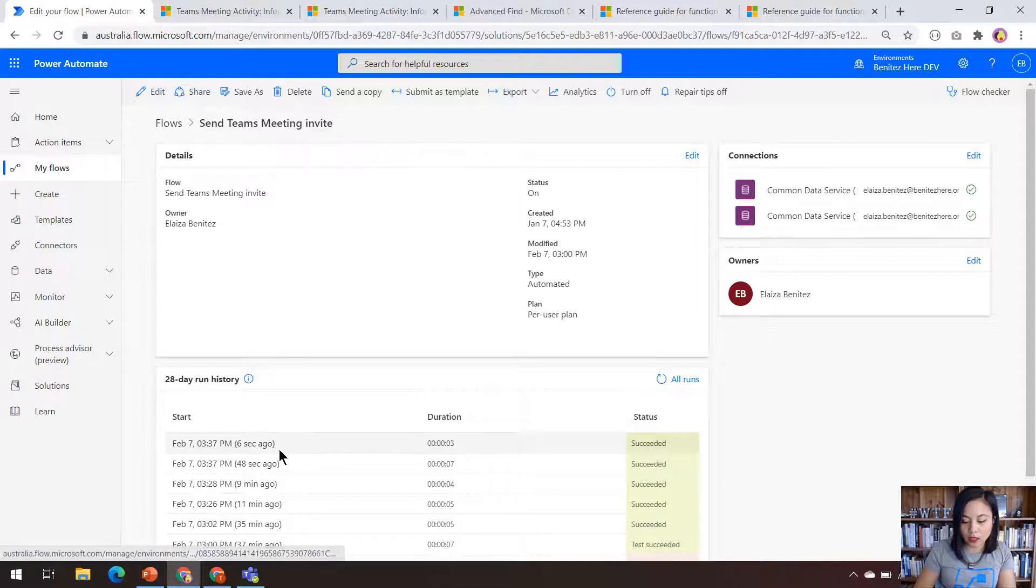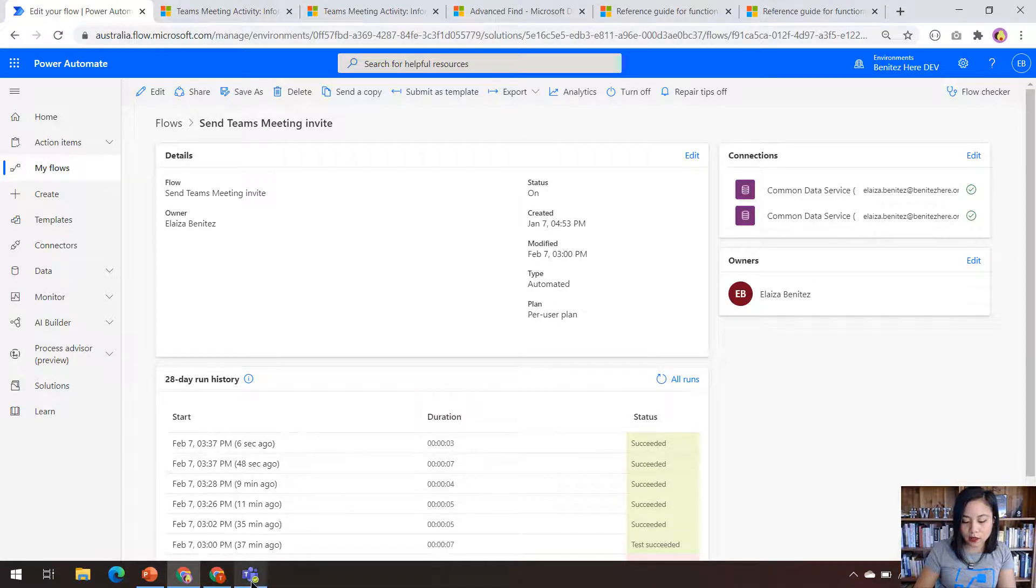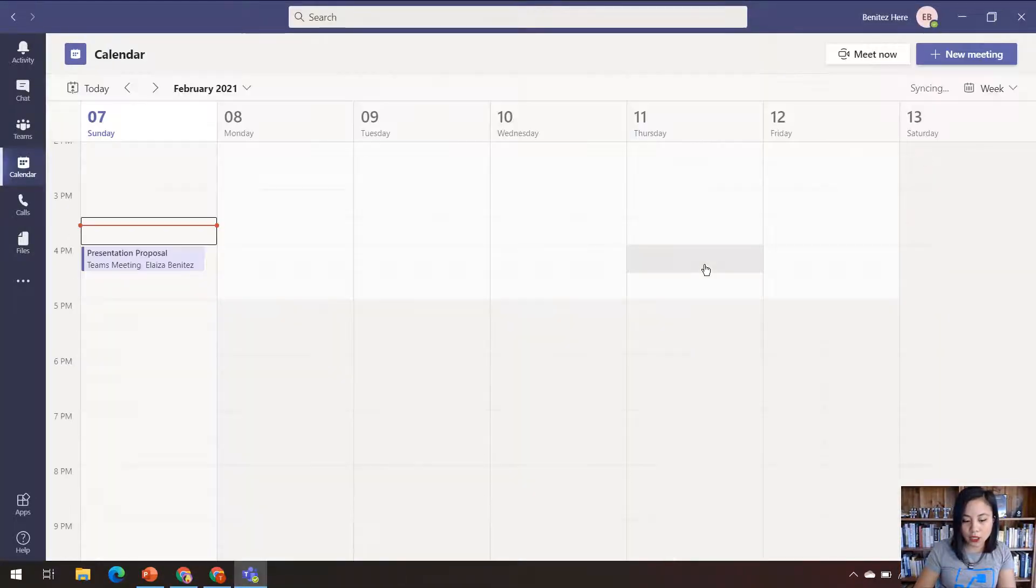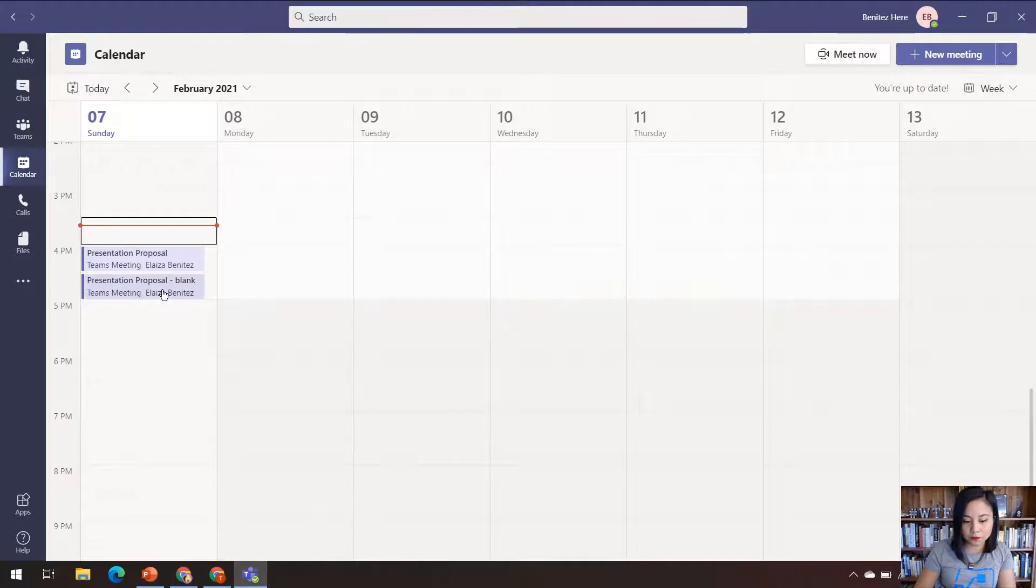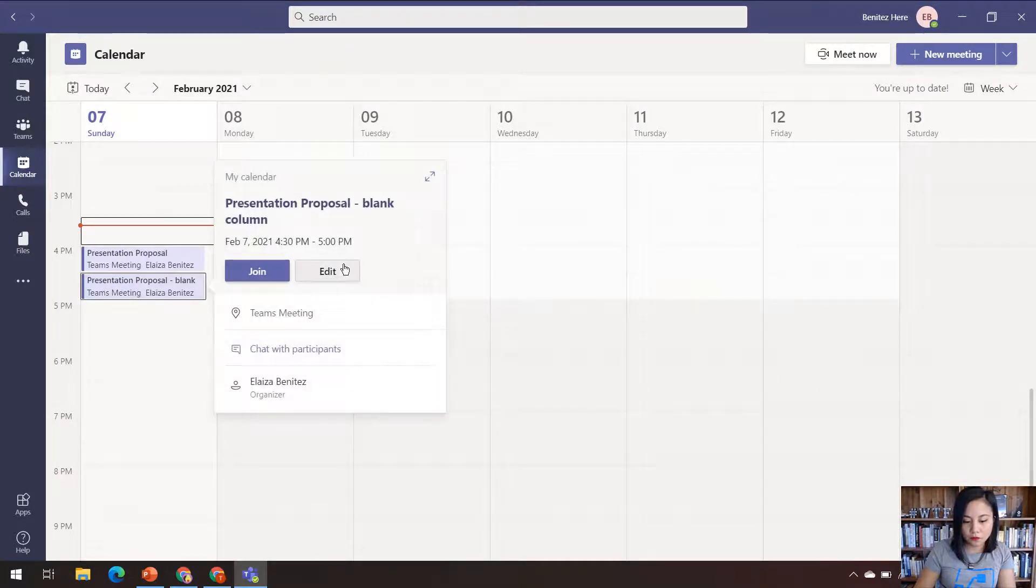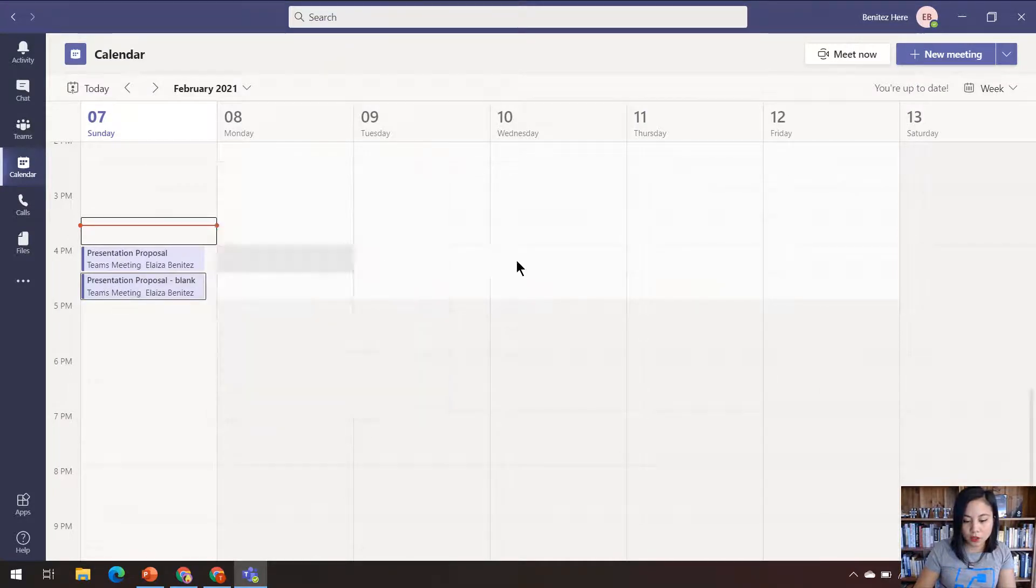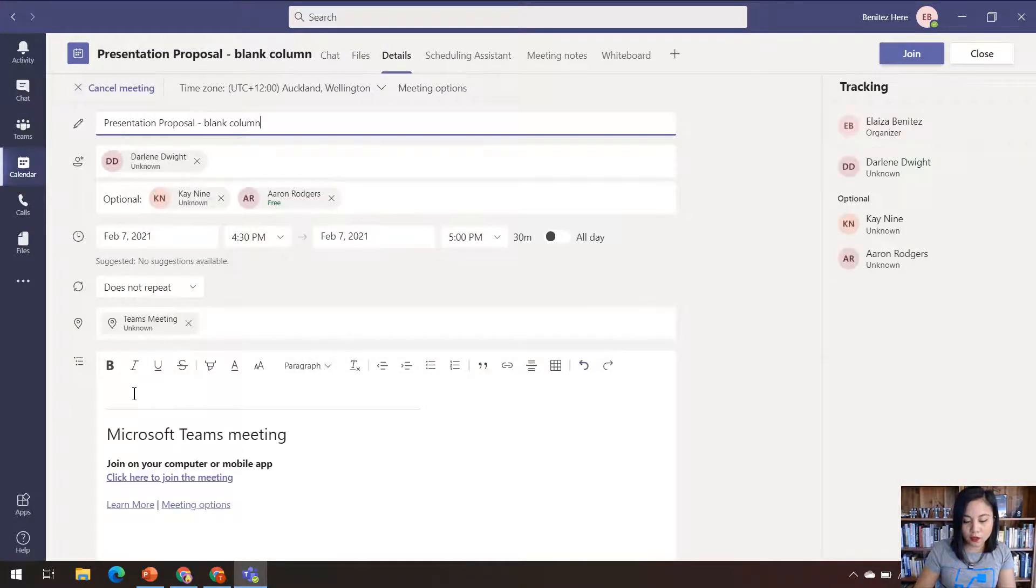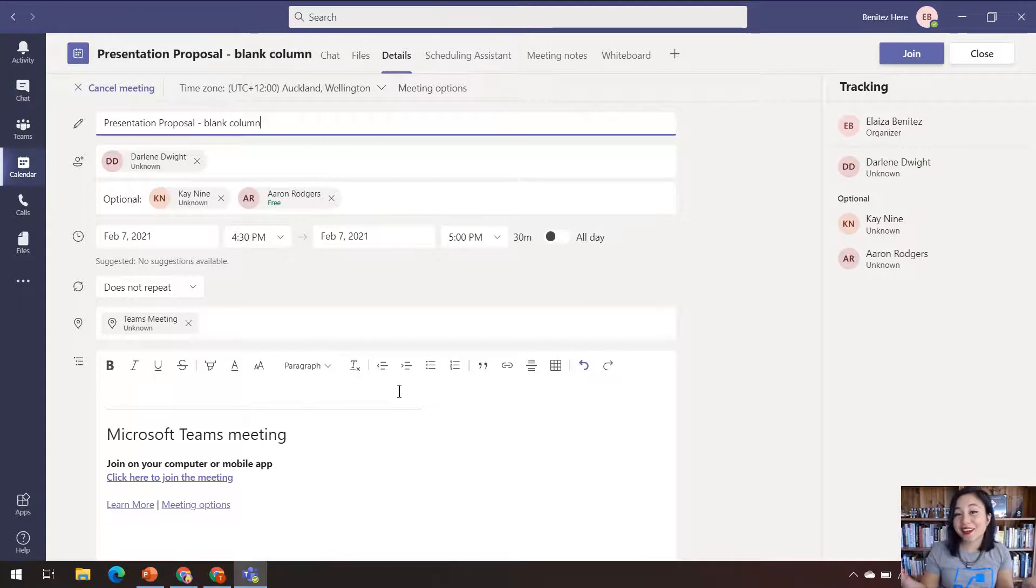Okay, so it successfully ran. So let's head over to Teams and check it out. So we should see that the content of the Teams meeting is blank. Ta-da!